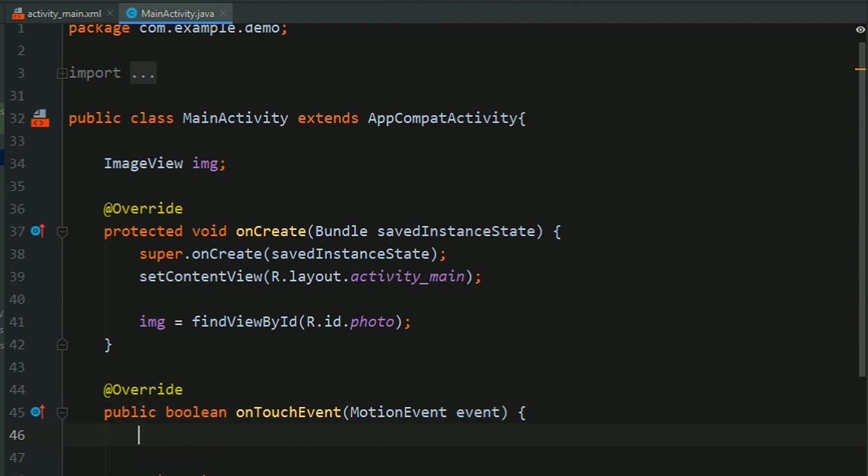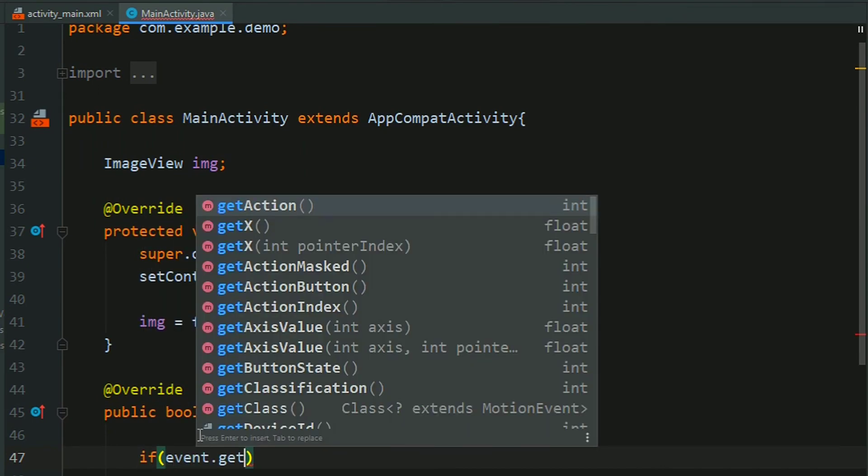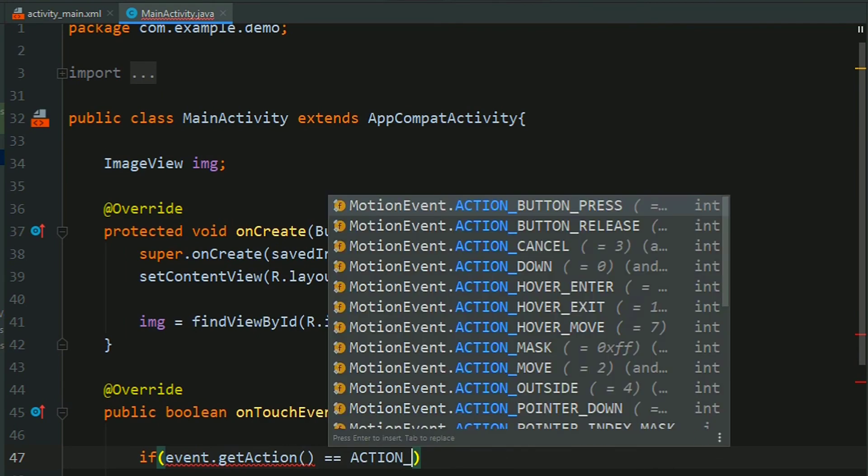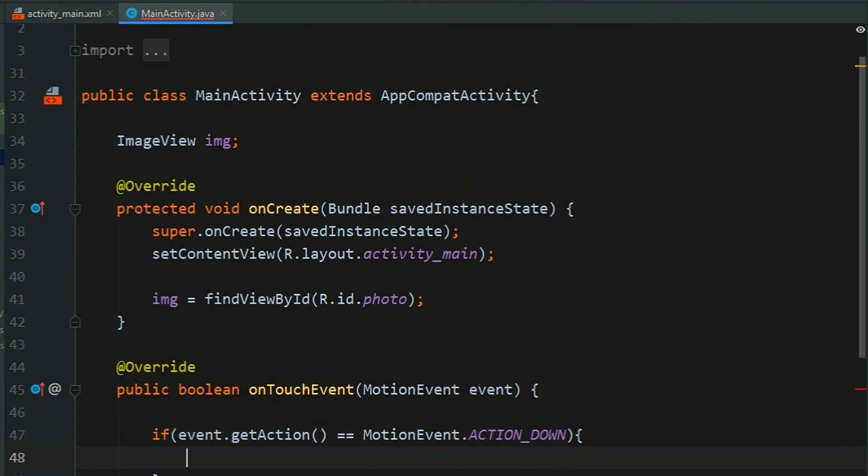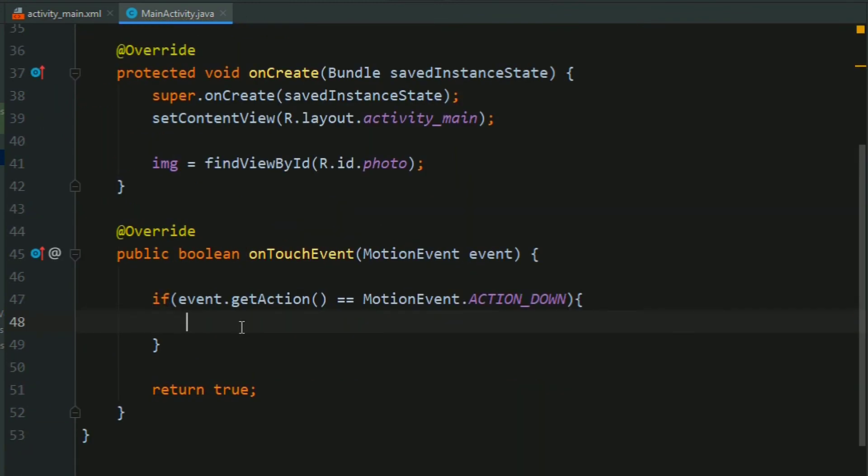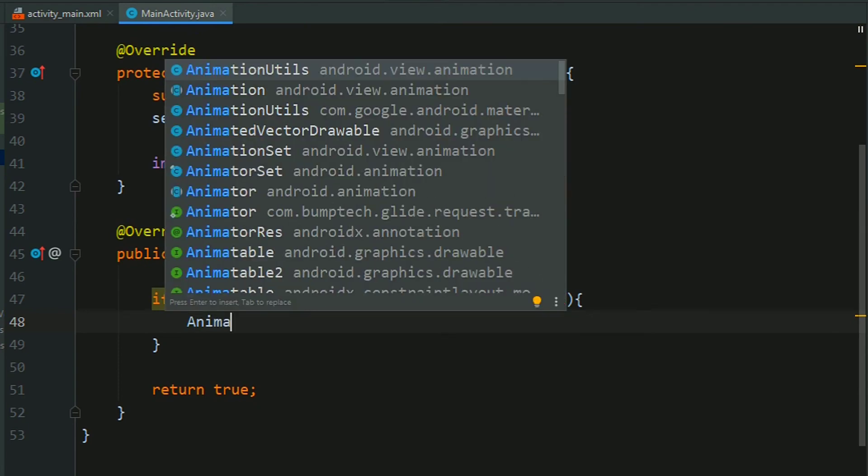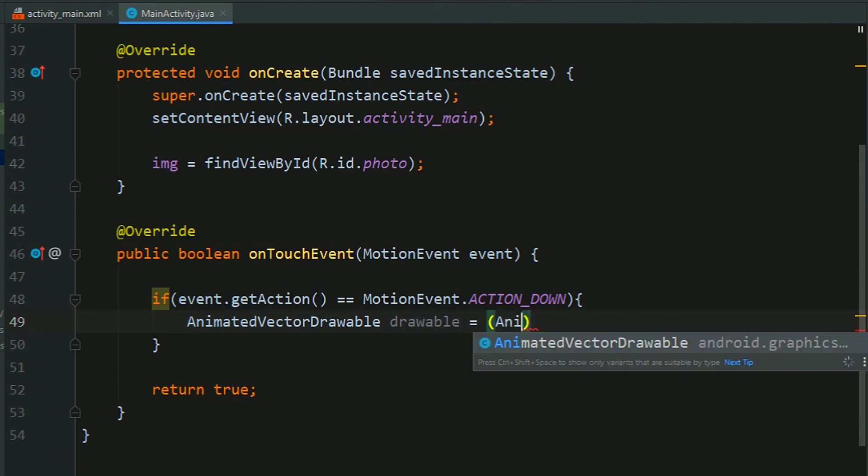Now check the event - if event.getAction, if action is equal to ACTION_DOWN, then we will find this vector drawable and start our animation. So AnimatedVectorDrawable drawable, and get the drawable from the ImageView.